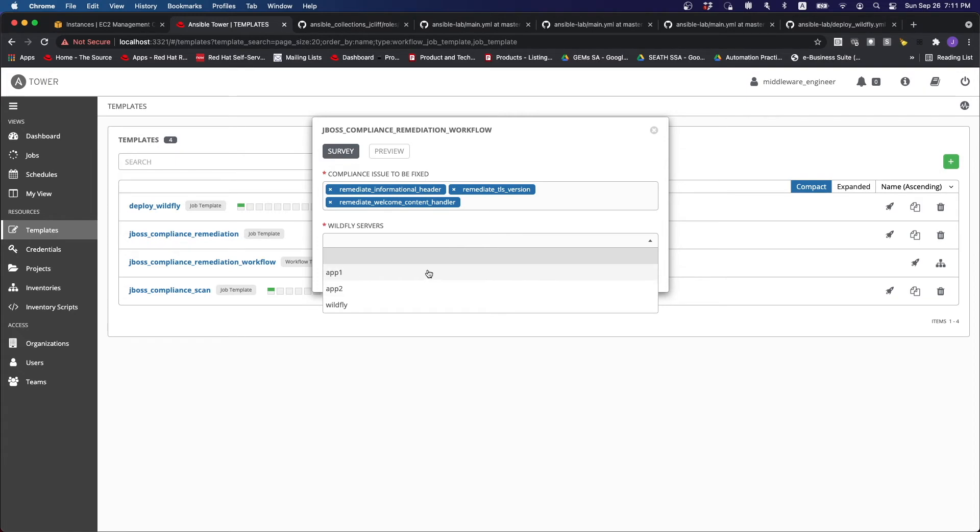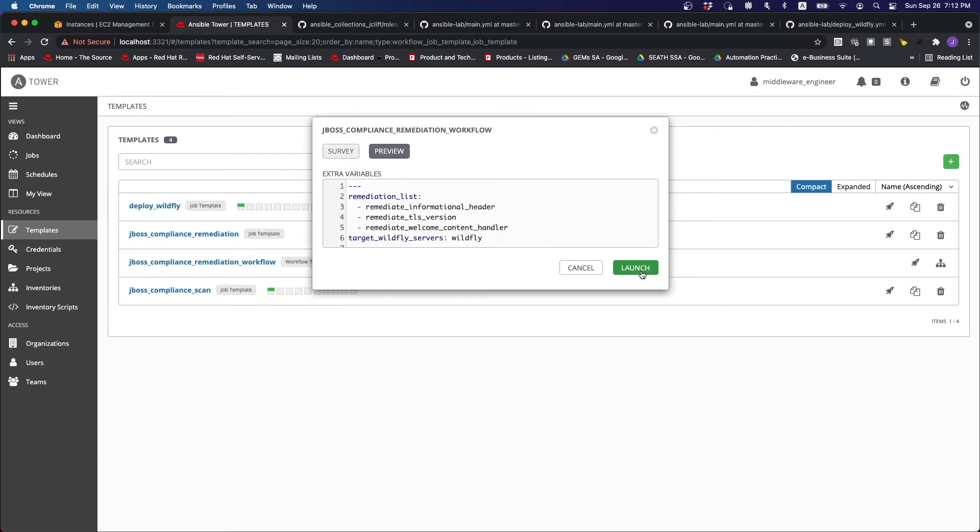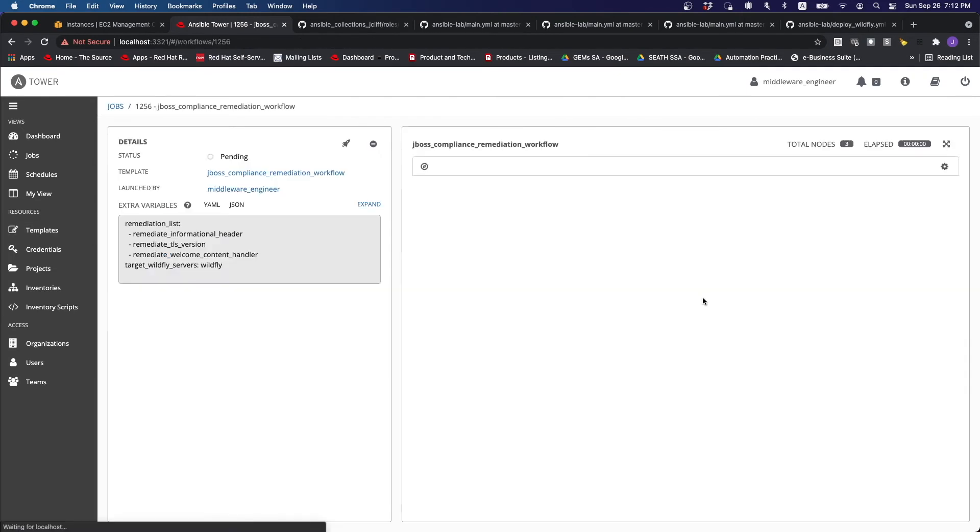So for instance, I want to run it against app one group or app two group. So in this case, I'm just going to run against everyone. So that we can see that different remediation is actually being applied on different servers based on what we have specified in the group vars. So let's just run this.